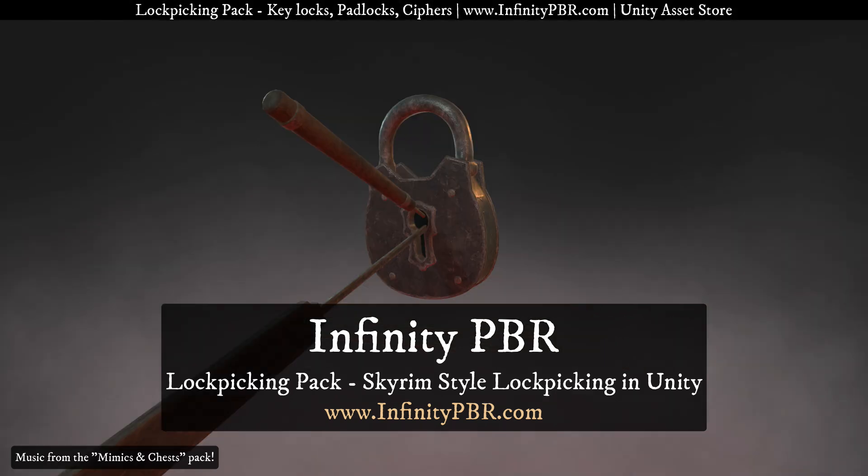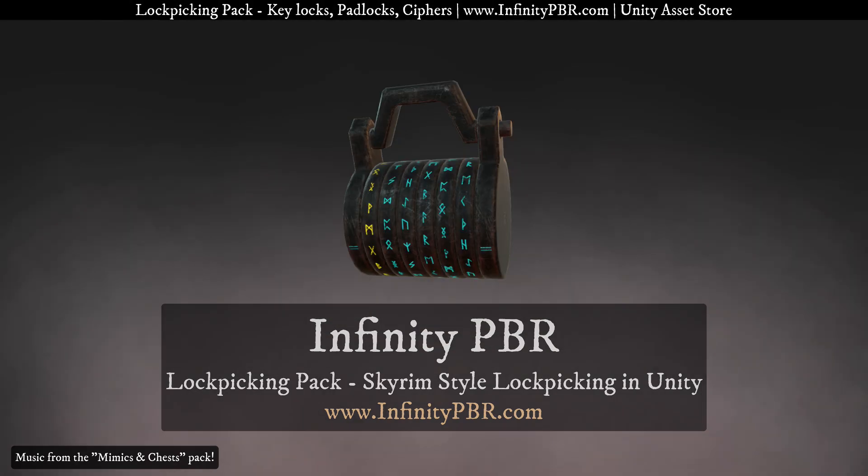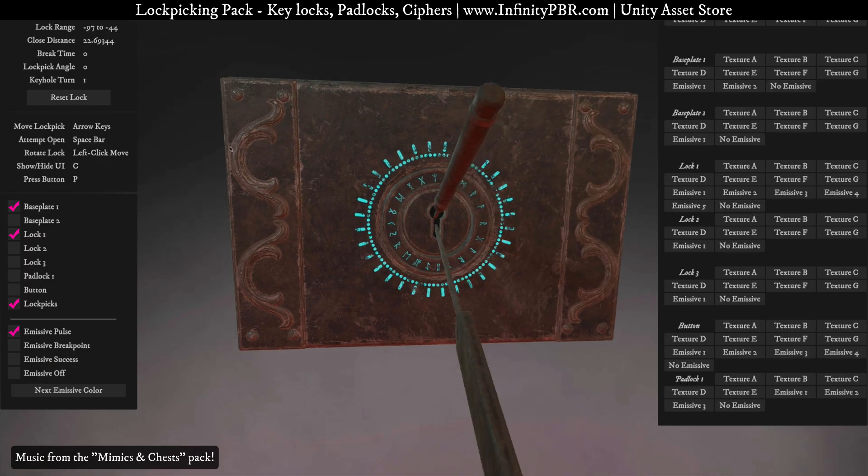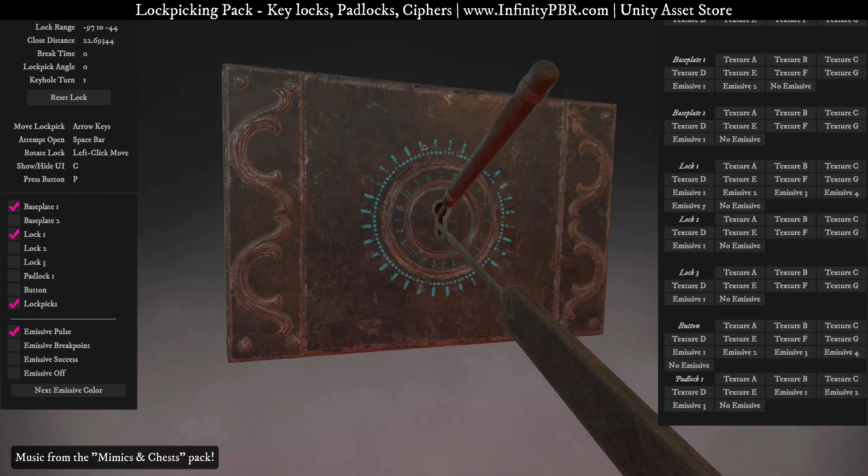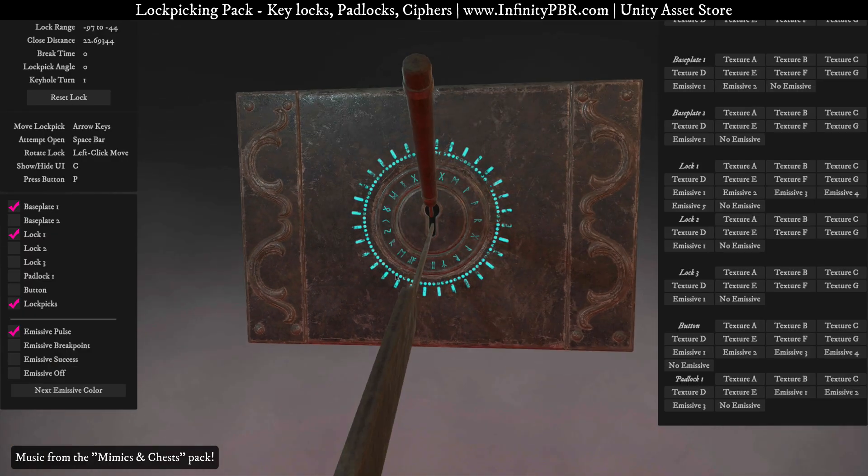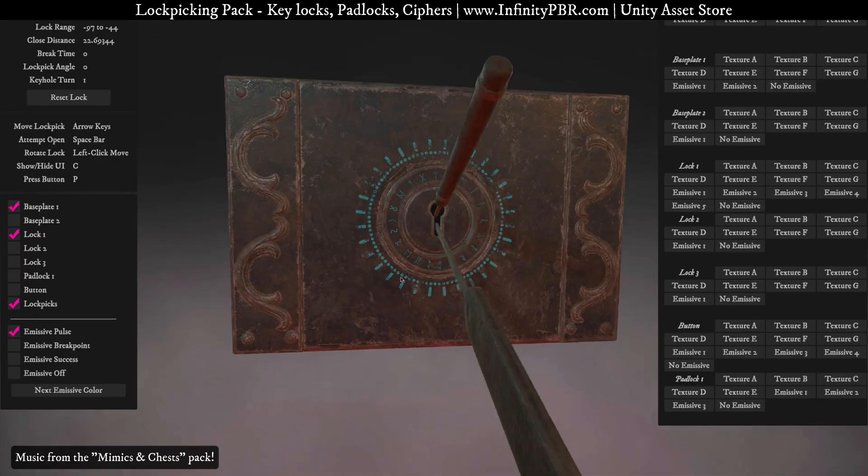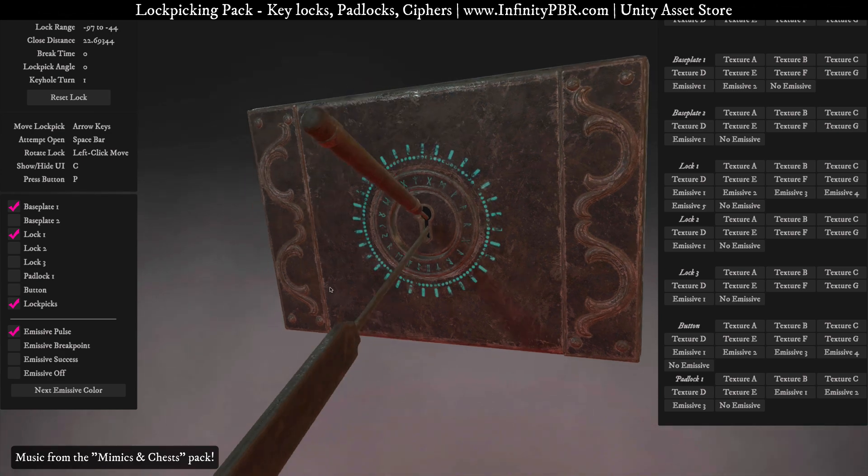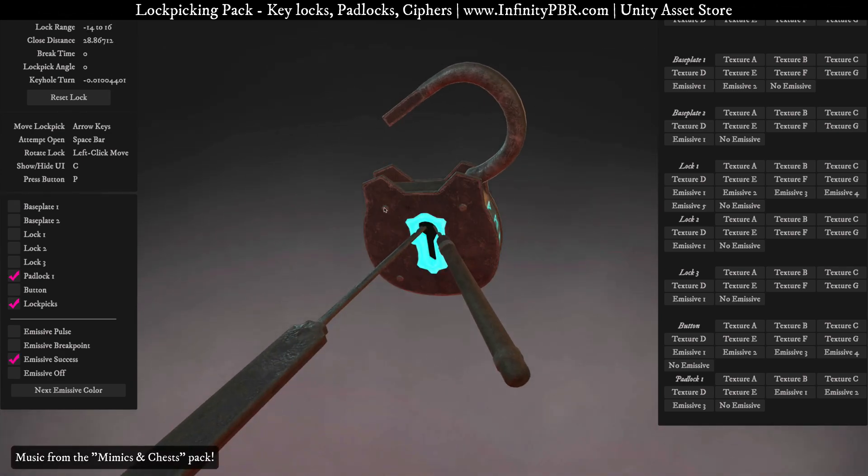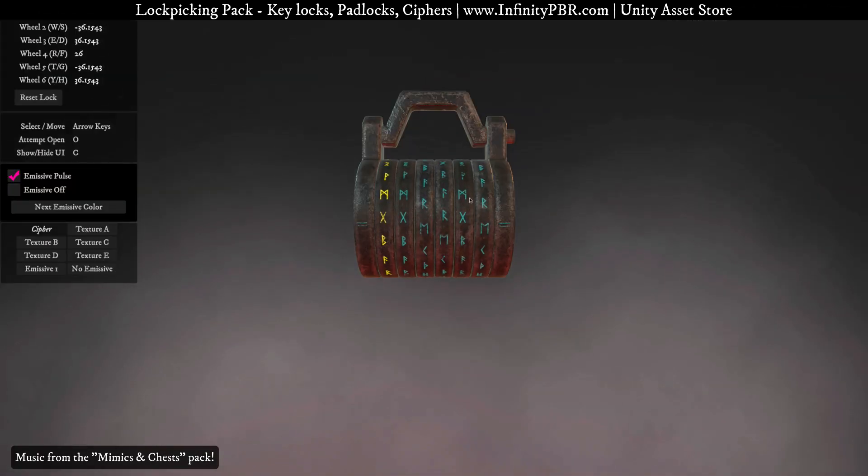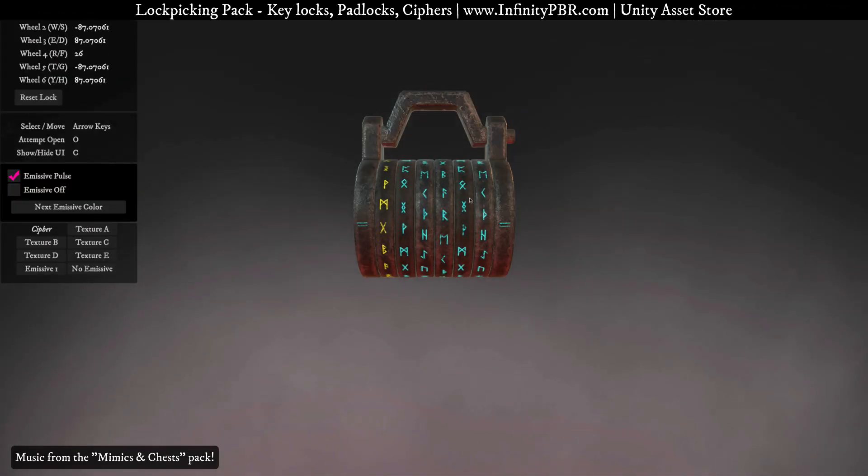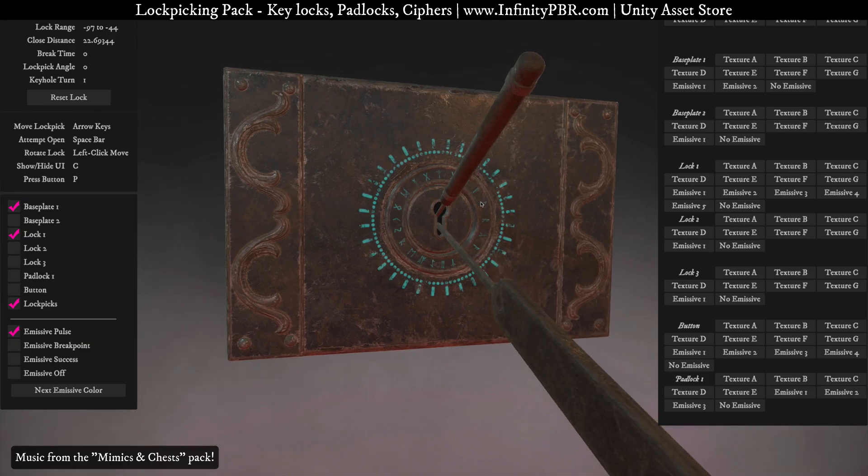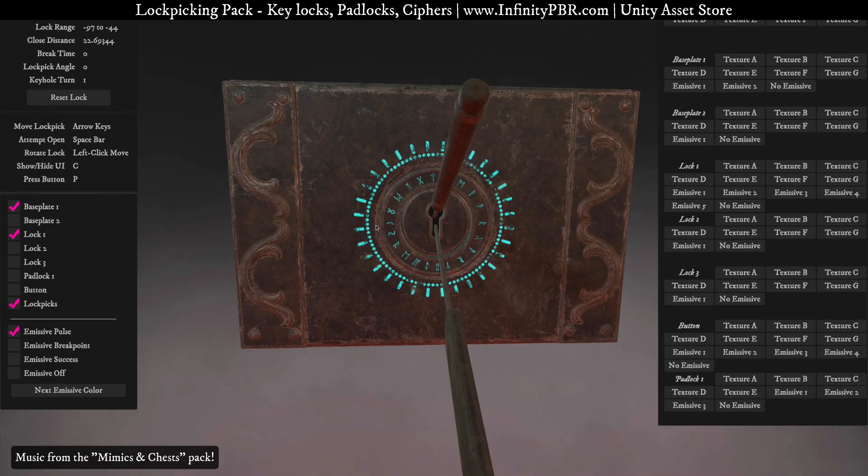Hey there, welcome to the demo scene for the lock picking package that we've created here. This is a pretty big pack. We've got a few things to talk about. One is this keypad here or lock pad. One is a padlock and another is a cipher lock and of course the code that goes behind it in the inspector. So let's just get started right here.